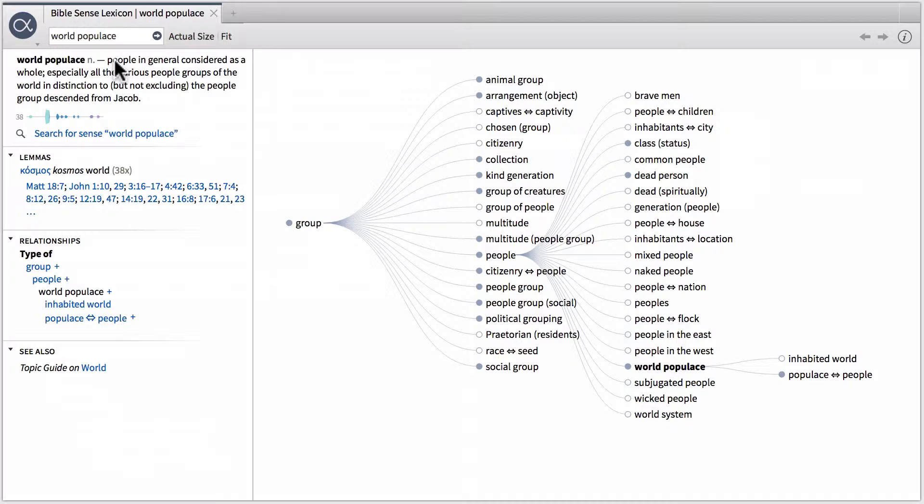So this is different from the word kosmos in 1 John 2:15, which was the world system, which was those people who are in opposition to God. So that's the difference between the two usages of the word kosmos.